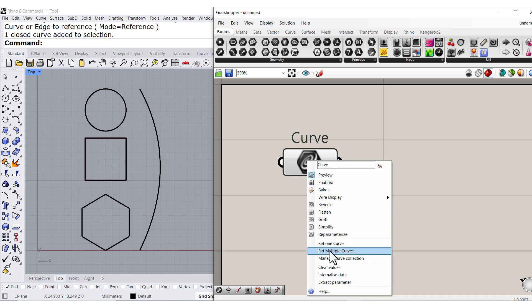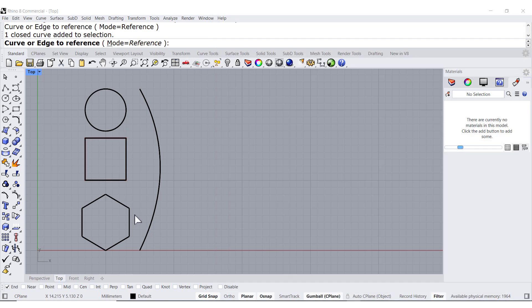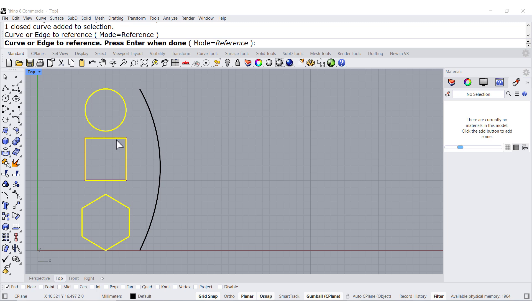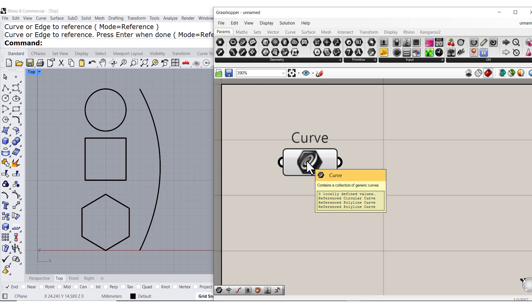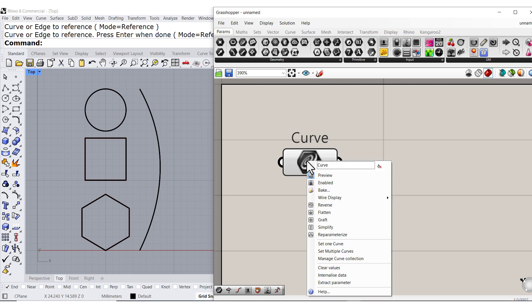Also, you can select multiple objects, enter, and there you have three curves.